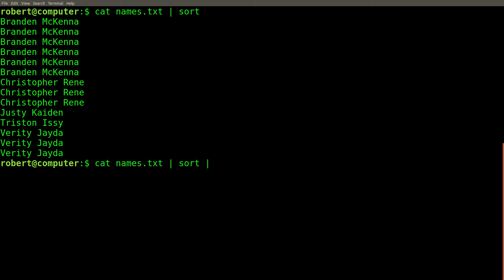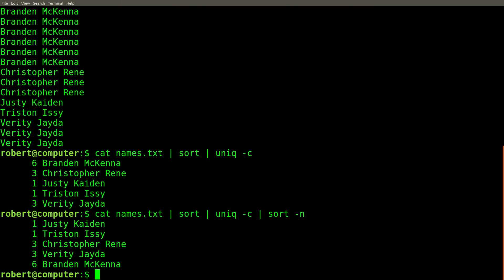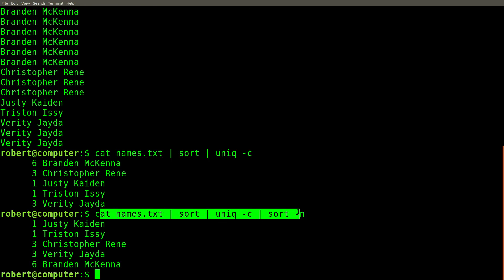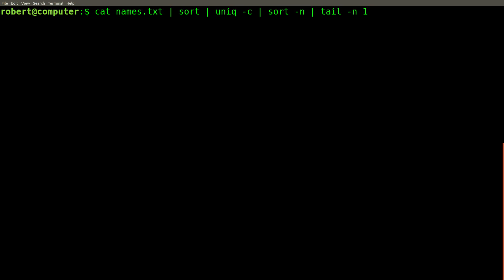Then, we can pipe this into unique and count the lines. Then, we can sort the list of counts numerically. Since the counts are in ascending numerical order, we can simply pipe the output of this into tail and extract the last line. And here is the result.